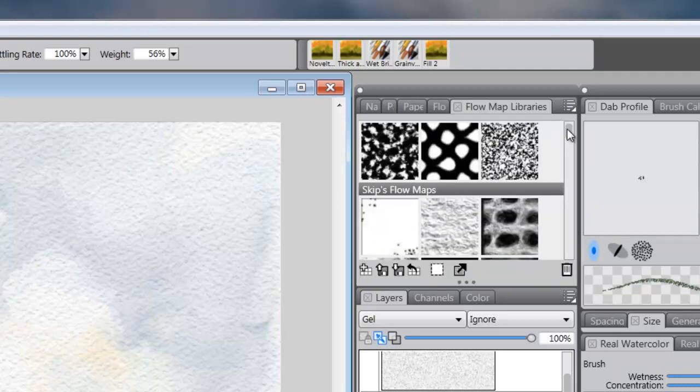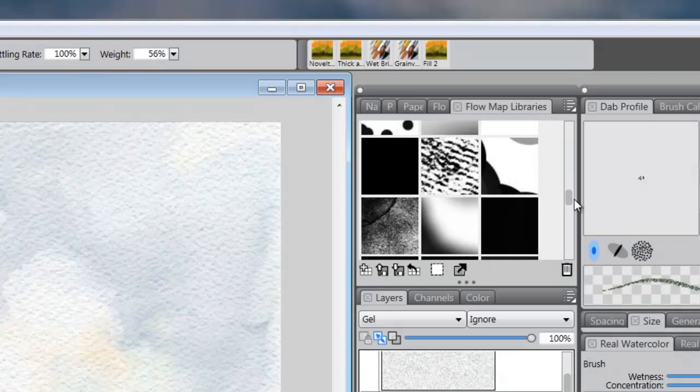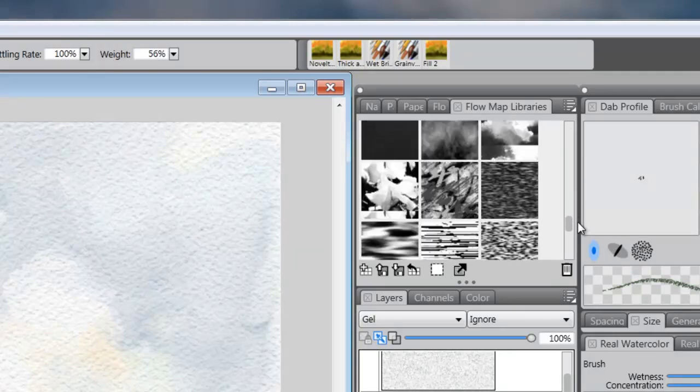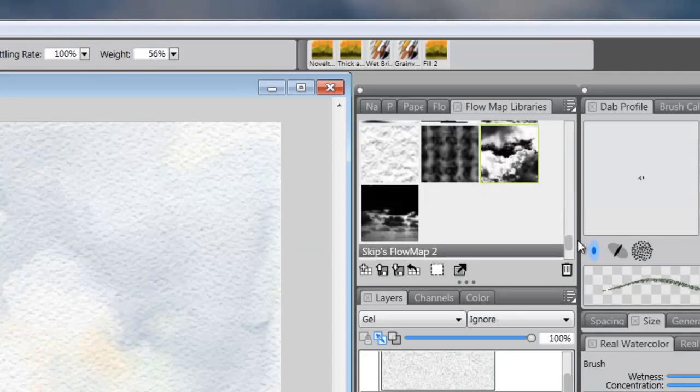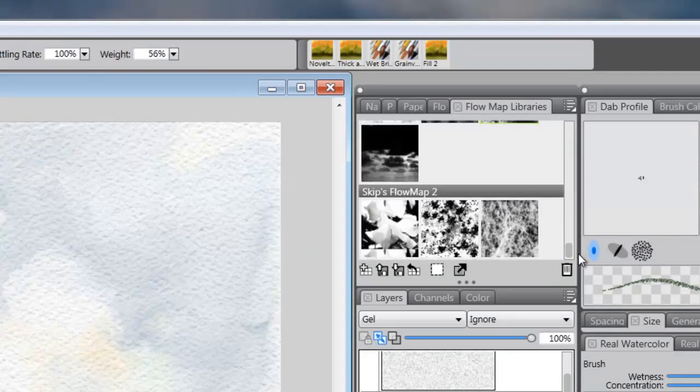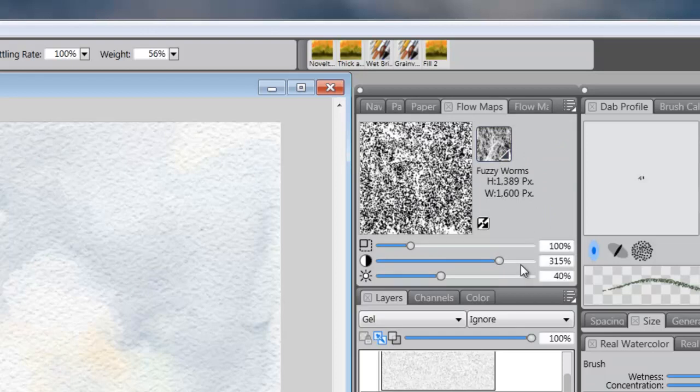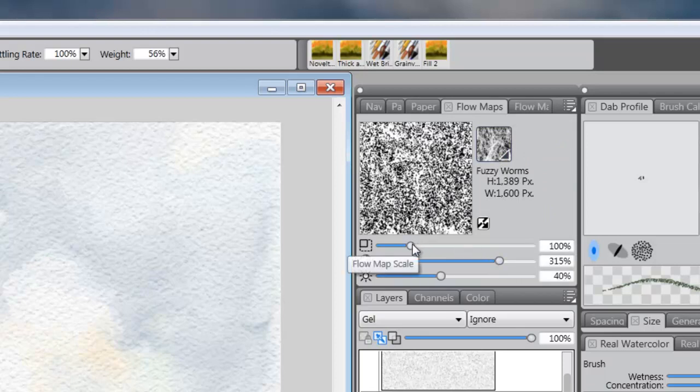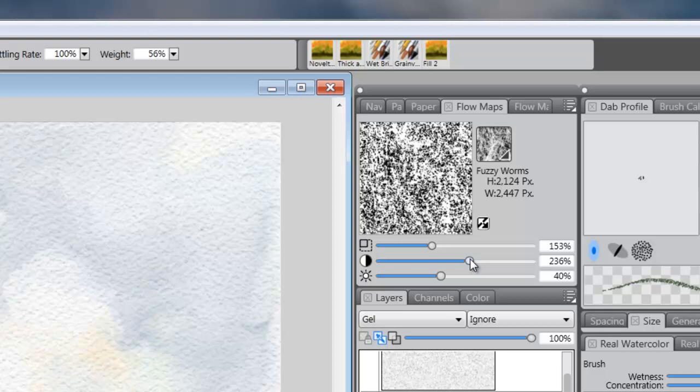And we'll come down and find, I think I have a fuzzy worms down here somewhere. Fuzzy worms. Okay, so we'll make our flow map fuzzy worms. And let's look at how we have it set up. Let's make this a little bit bigger. And we'll drop this down some. That should give us what we want.